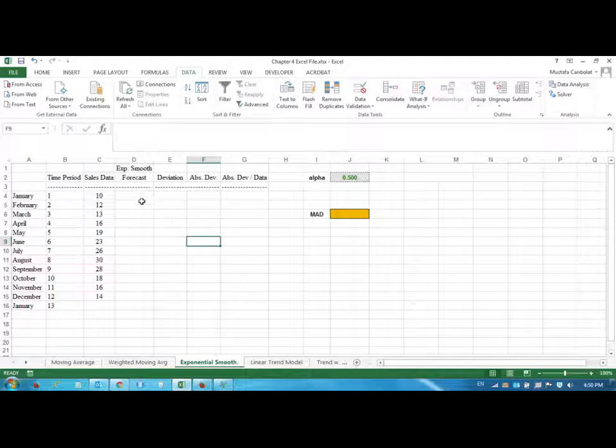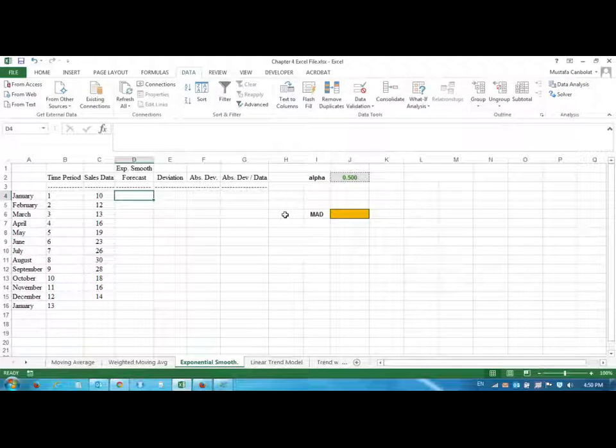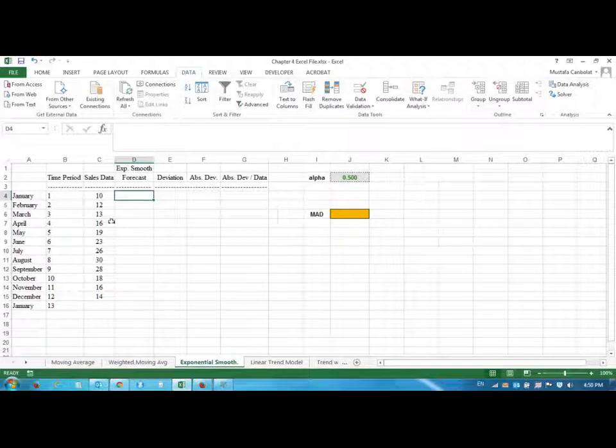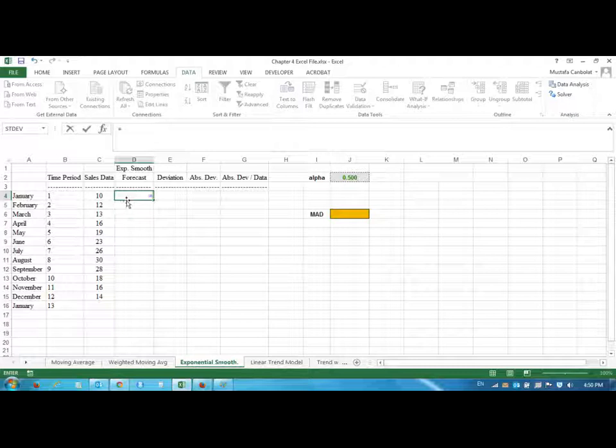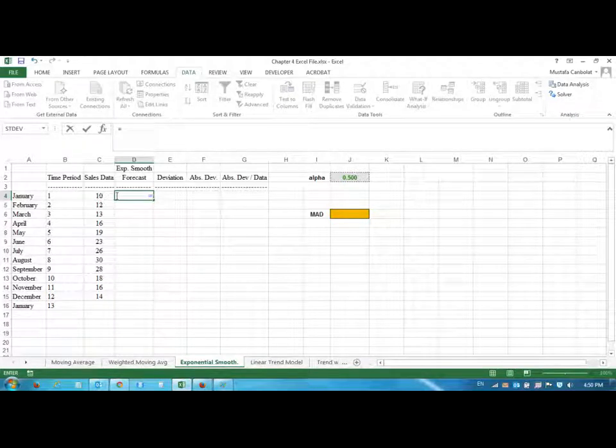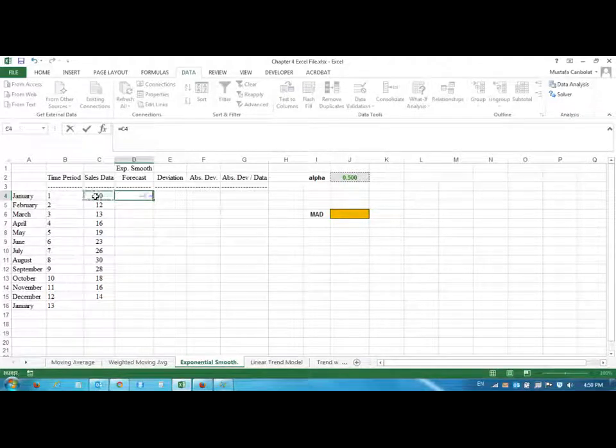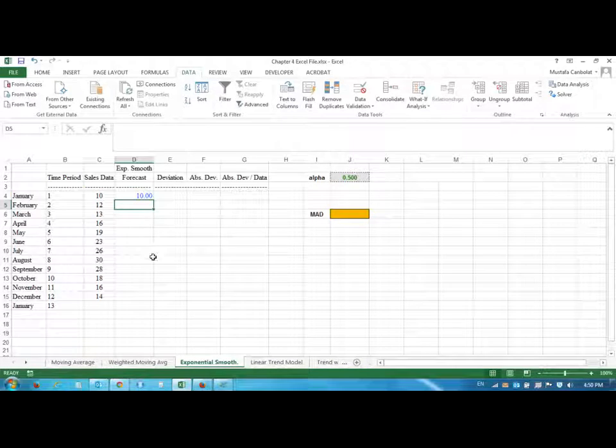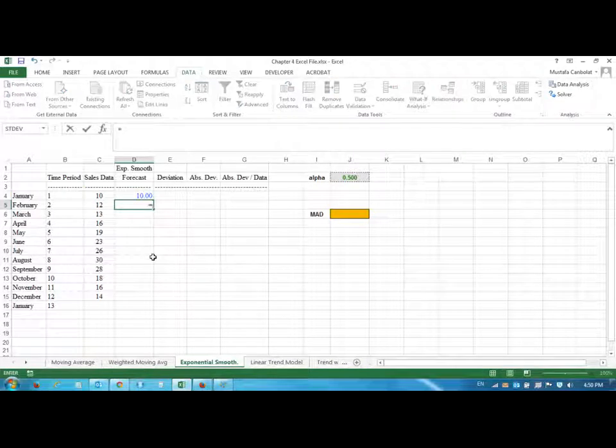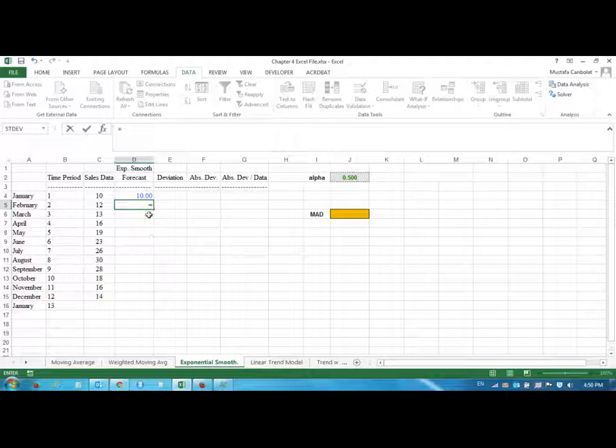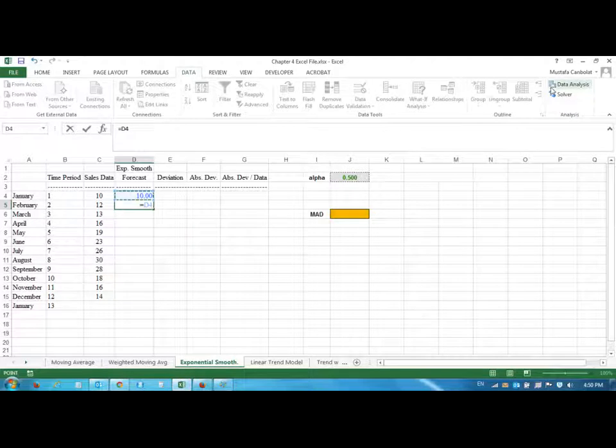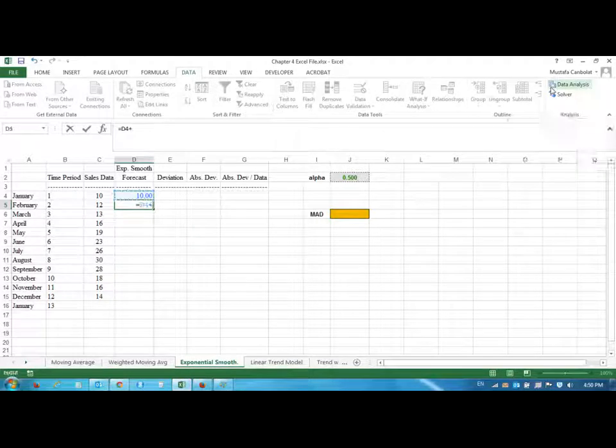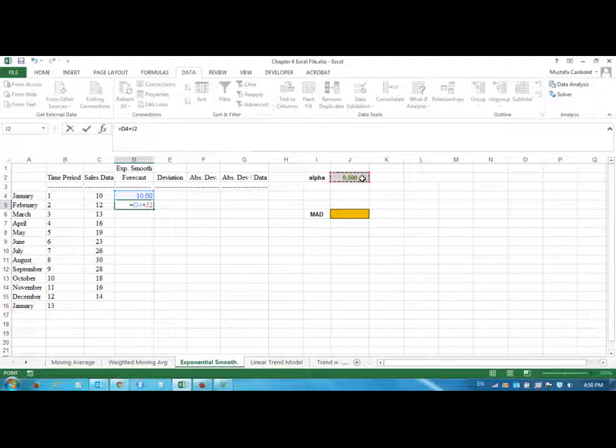We have to initiate this forecasting method from the beginning and say that our exponential smoothing forecast for the earliest period is the same as the sales data. Then we're going to use the formula provided by your textbook, which says the forecast in the earlier period plus alpha—and we put the dollar sign.